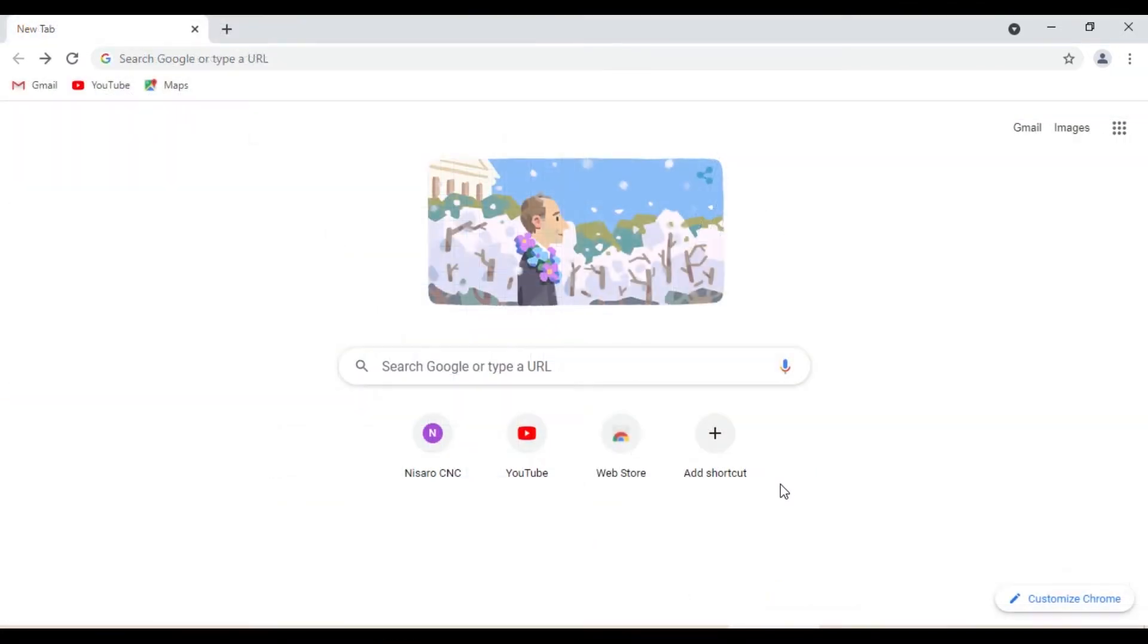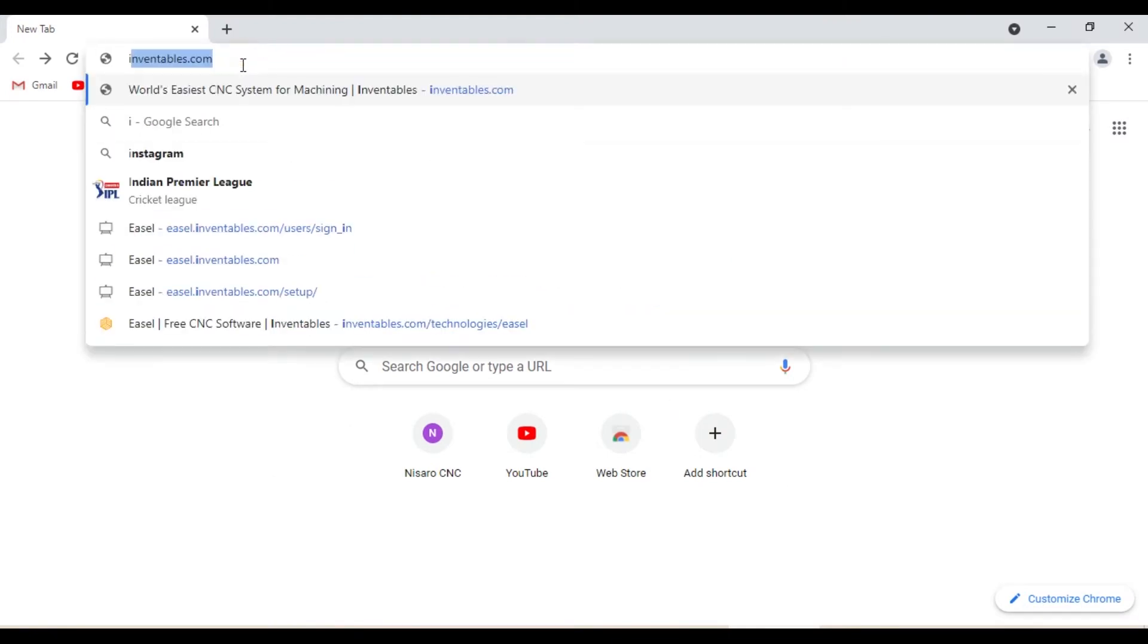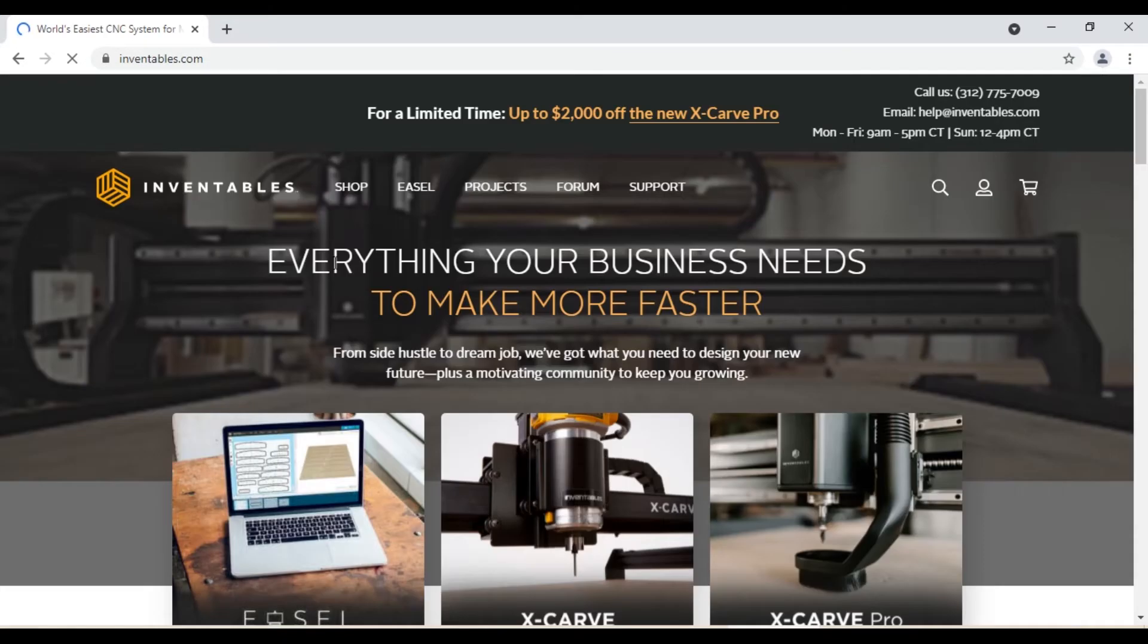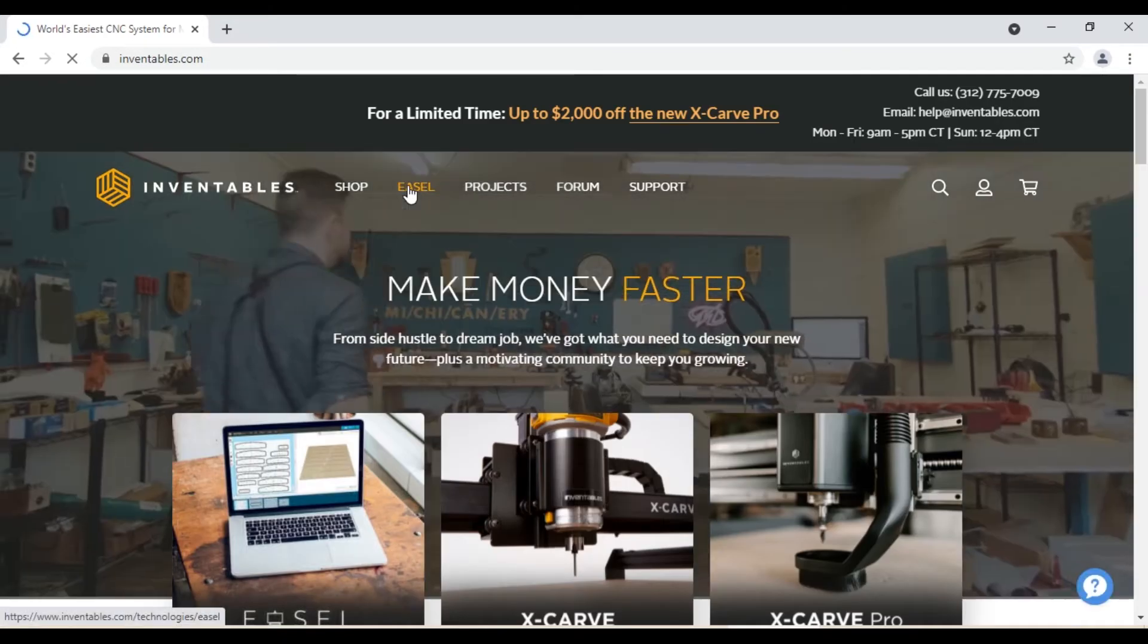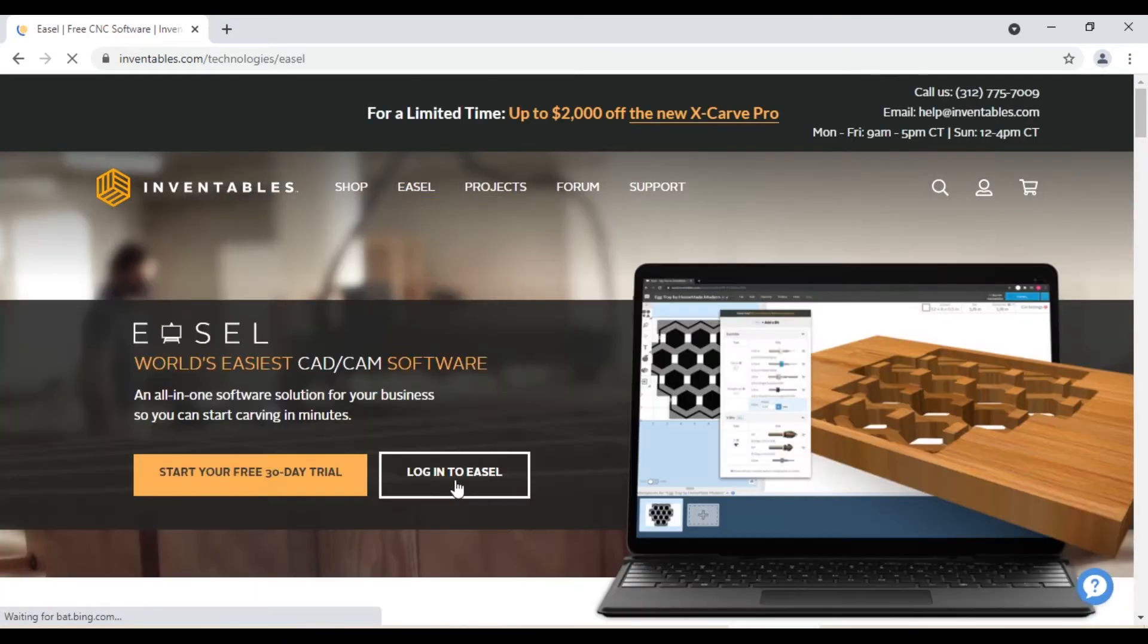First we will open Easel in your browser. You can find it through the Inventables website. Just type inventables.com, go to Easel, and click login to Easel.